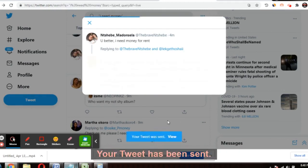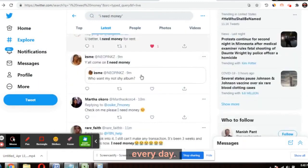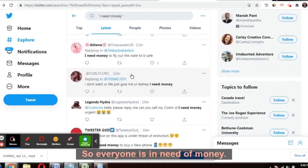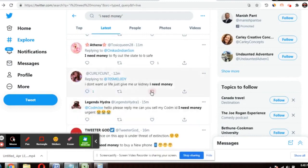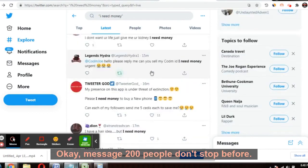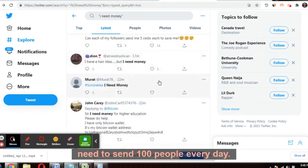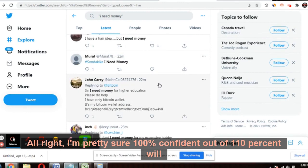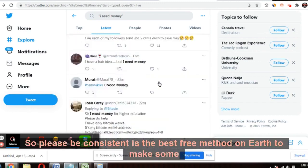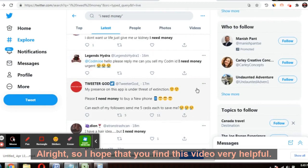Your tweet has been sent. You have to keep sending to at least 100 to 125 people every day. Everyone is in need of money — COVID has caused a lot of people to lose their jobs. Don't stop before 100. Set a goal to message 100 people every day. I'm 100% confident that at least 10% will sign up. Be consistent — this is the best free method to make continuous cash through CPA marketing.